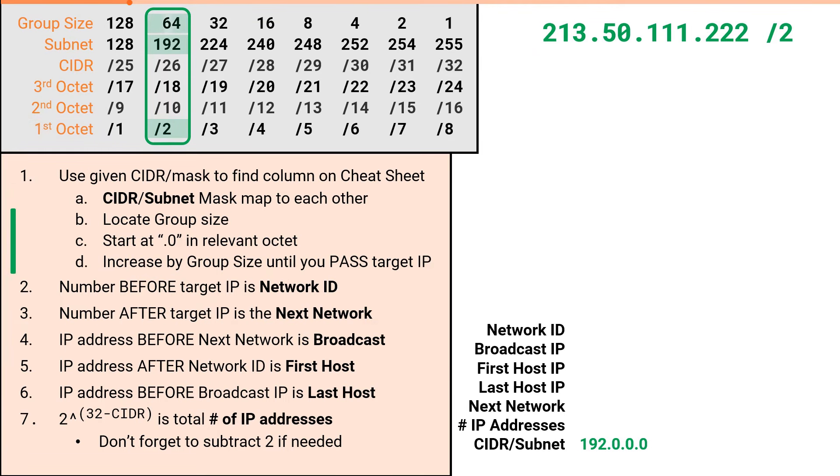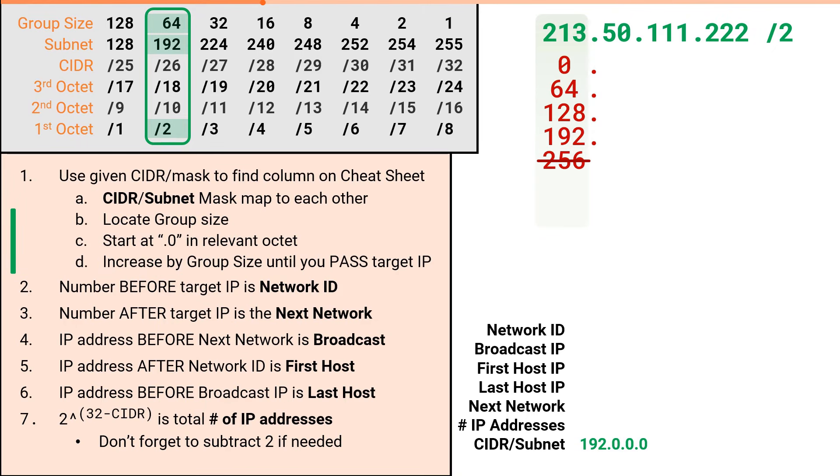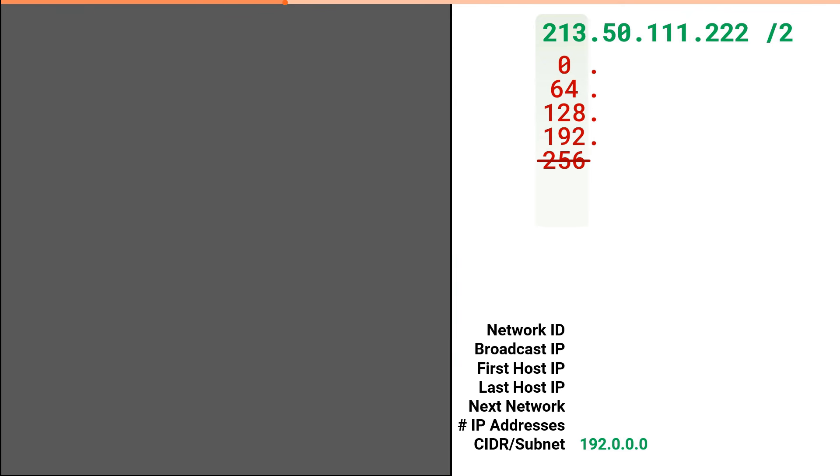We'll then increment in sets of our group size of 64 in the 1st octet until we pass our target IP, giving us 0, 64, 128, 192, 256. But wait, 256 is not a valid value for an IPv4 address. We also can't exactly increase the next octet because there is no octet before the 1st. So let's talk about what is happening with this problem.